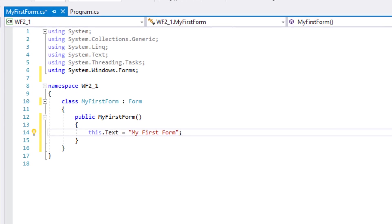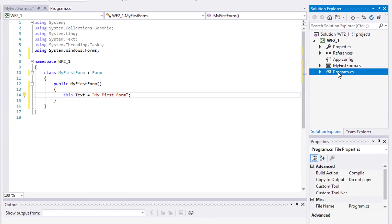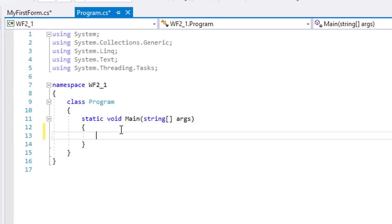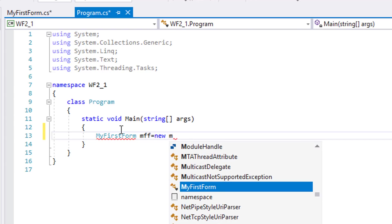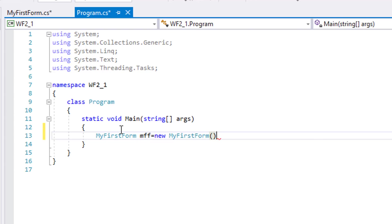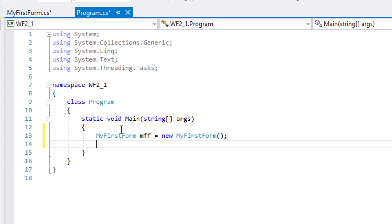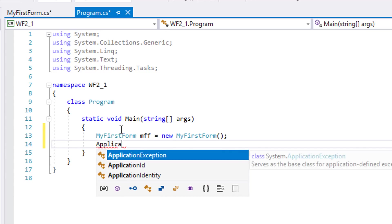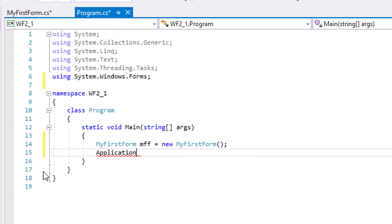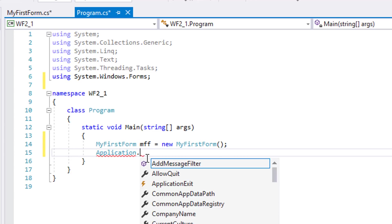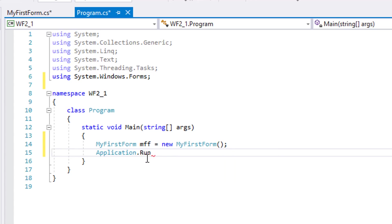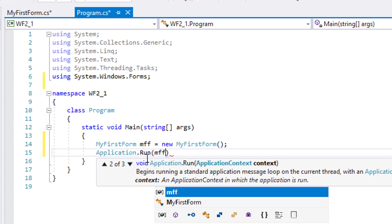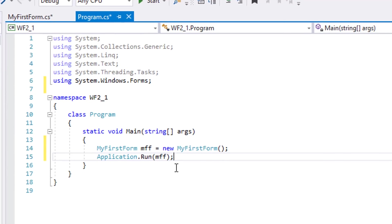Let's go back to program.cs and inside the Main method, let's create an object of MyFirstForm. We can run it using the methods Show or ShowDialog. But since this is our first form for the application, we will use the Application class also from the System.Windows.Forms package. Now run it.